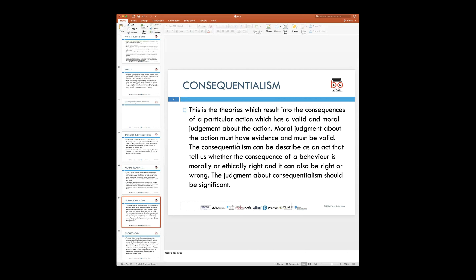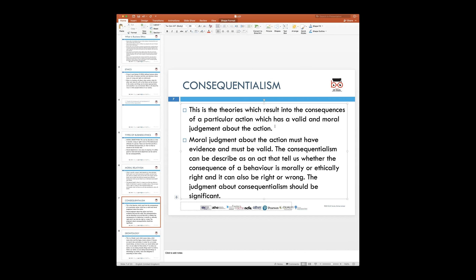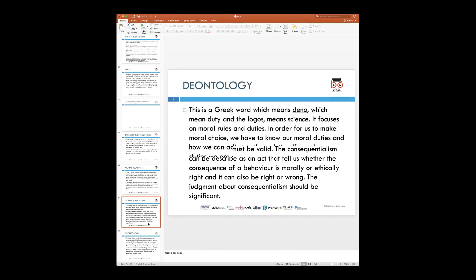The next type is consequentialism. Here we are talking about theories which result in a consequence of a particular action, which could be defined as a moral judgment when the action has been taken. The basis of the moral judgment is that the action is taken on the basis of some valid evidence. When we talk about consequences, it describes an act which tells us whether the consequence of that behavior has been morally or ethically right and whether it contributed to creating something right or wrong — with the action taken on the basis of some evidence which is present.